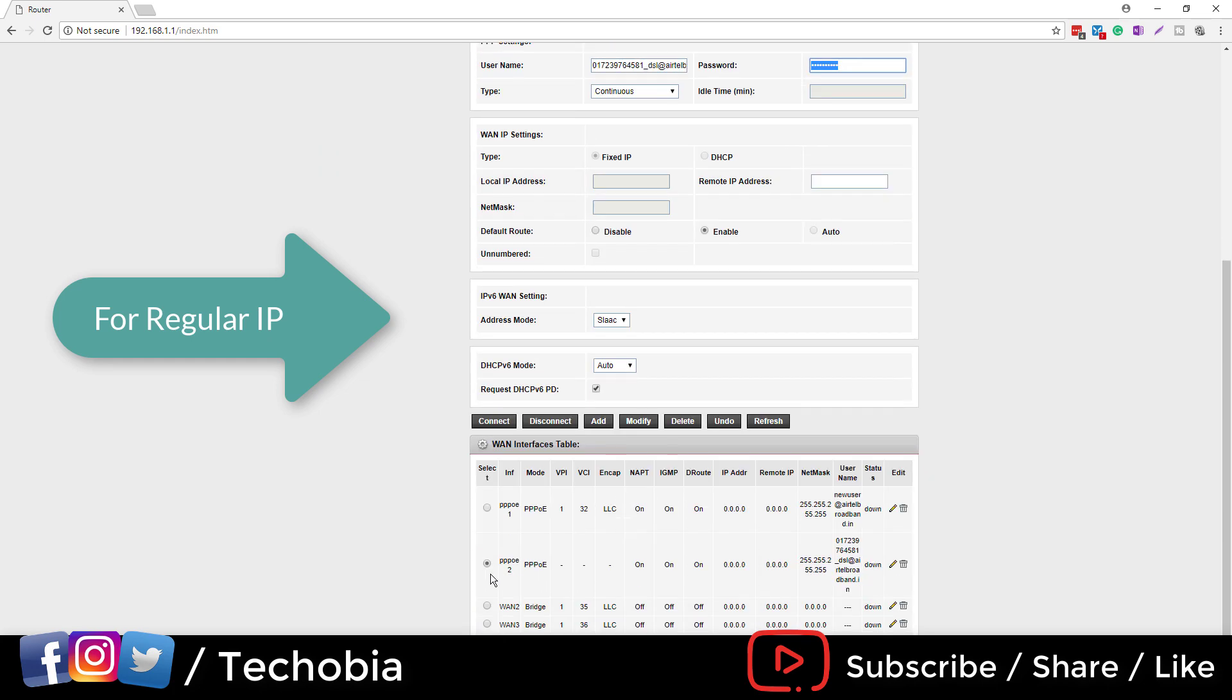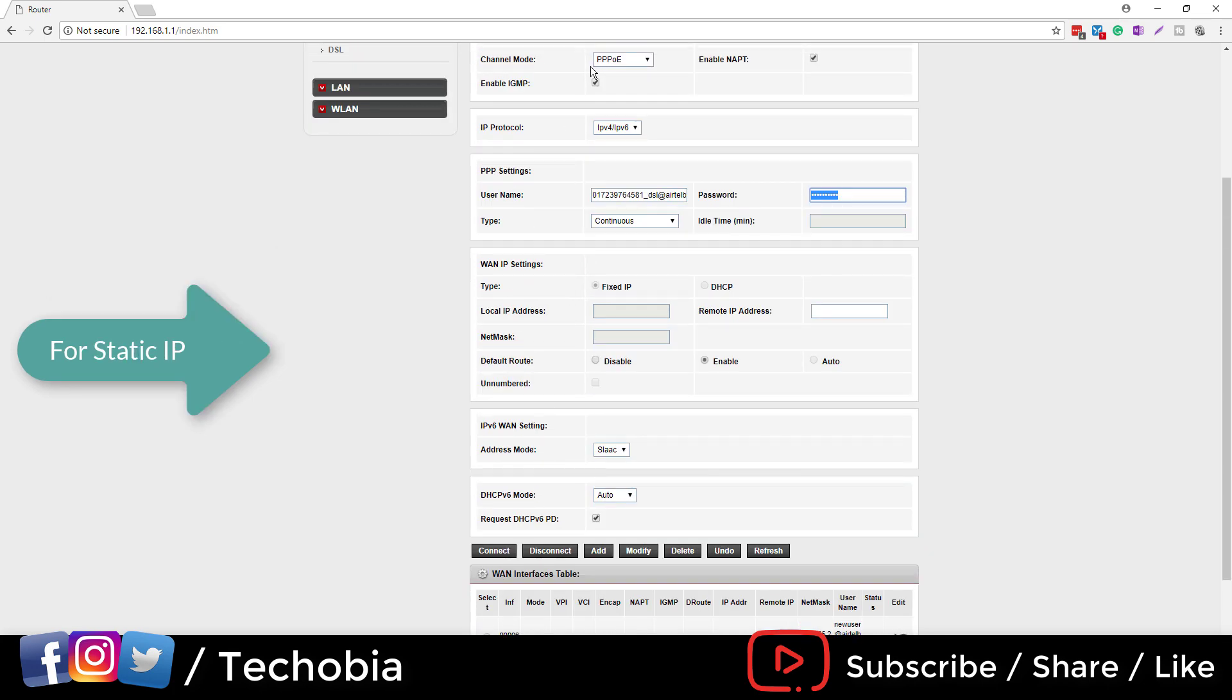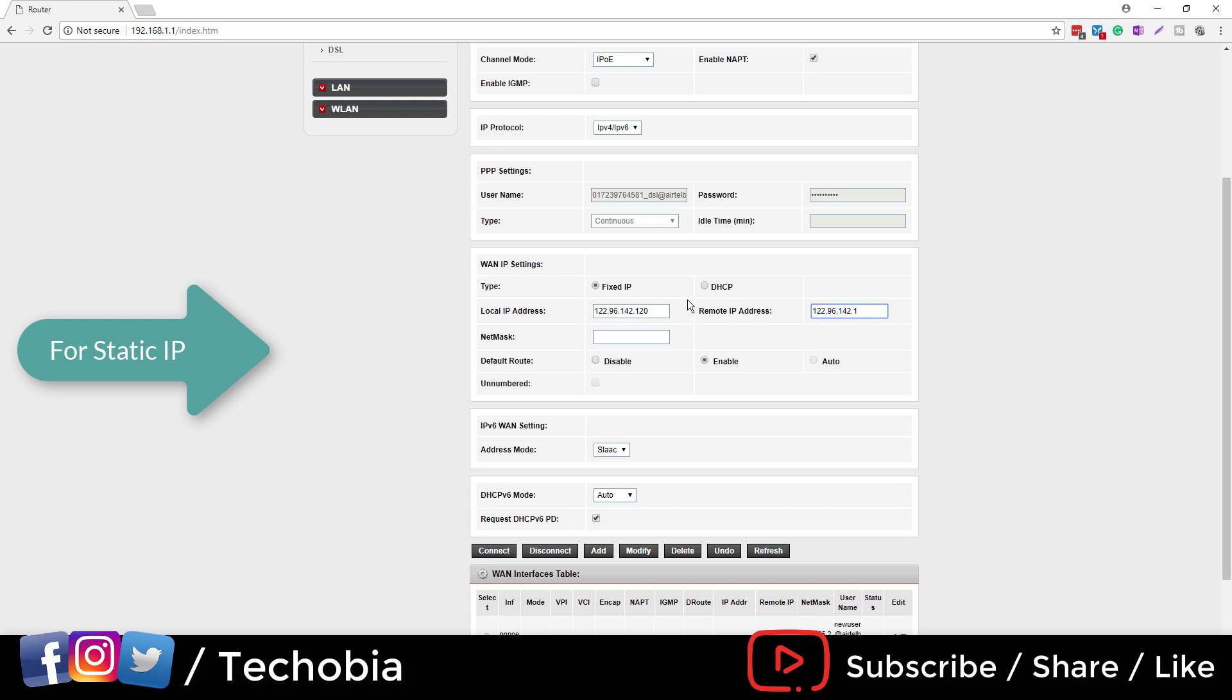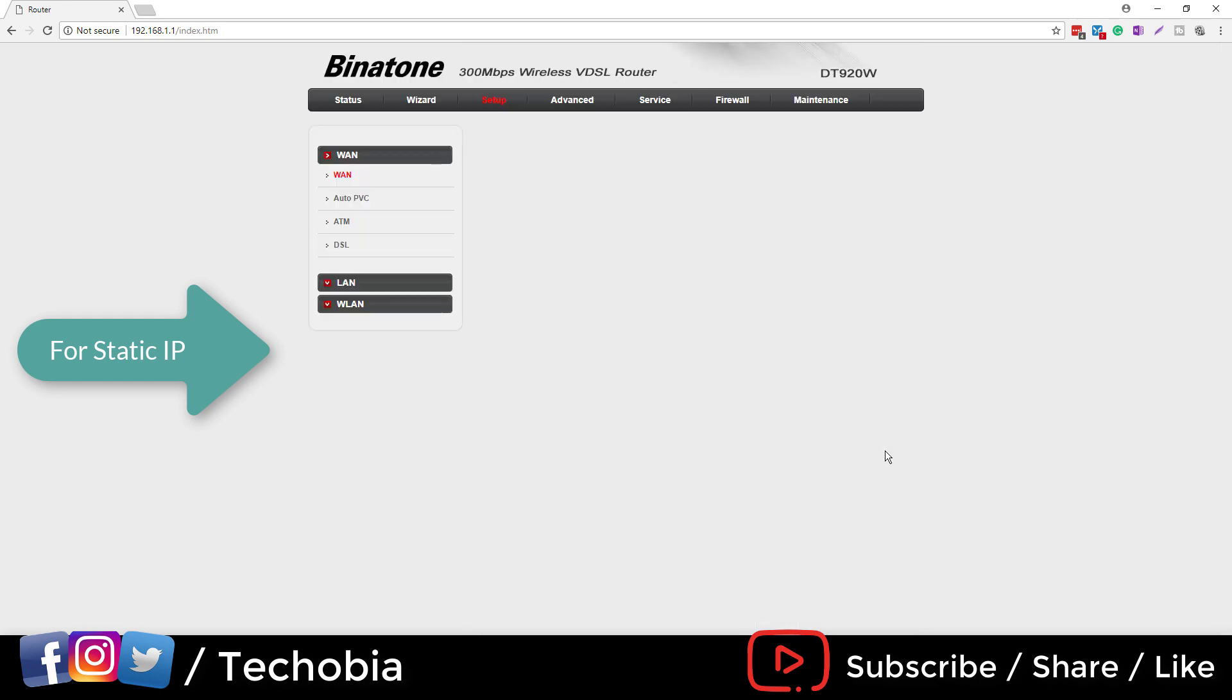If you want to select it for the static, then you need to check IPOE. Then you need to enter your IP which is assigned to you in the local IP address, like 122.96.142.120. In the remote IP address, the entire IP will remain the same where the last digit you have to replace it with one. Then you have to enter the net mask which is common, like 255.255.255.0. Then you need to click on modify.